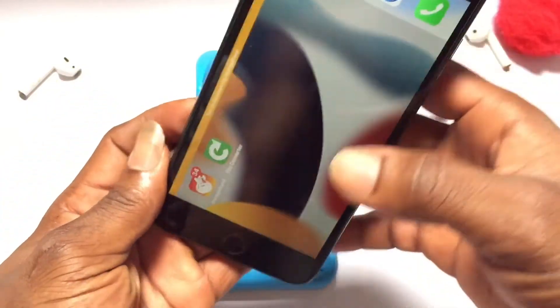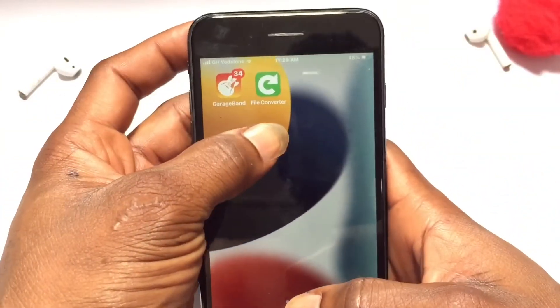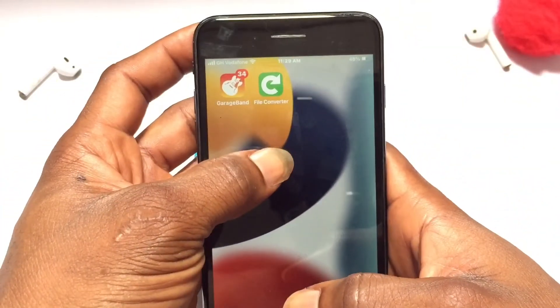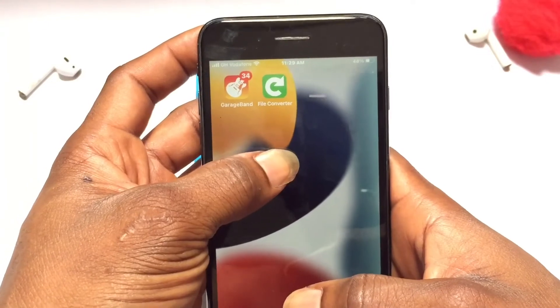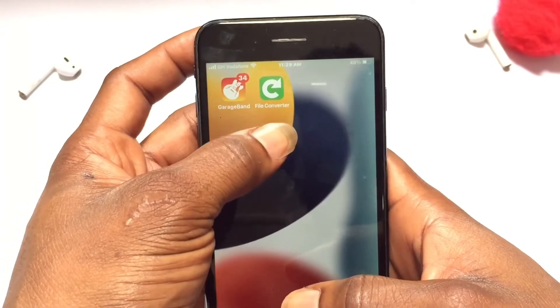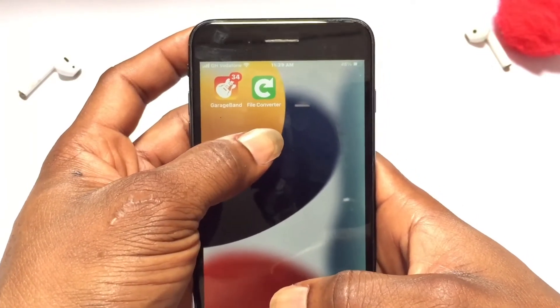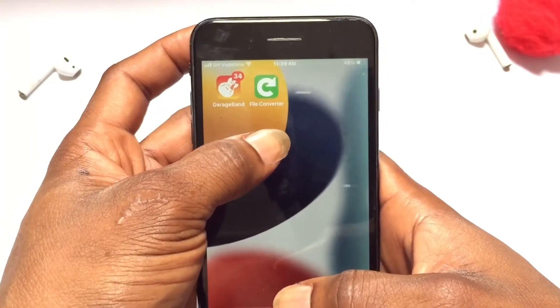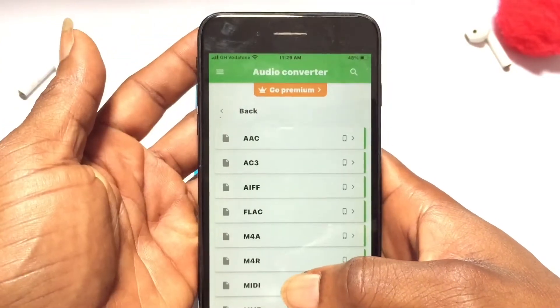If your issue is the same, what you have to do is move on to the App Store and get this particular app — it is called File Converter. This is the one I recommend. Go and get it installed.